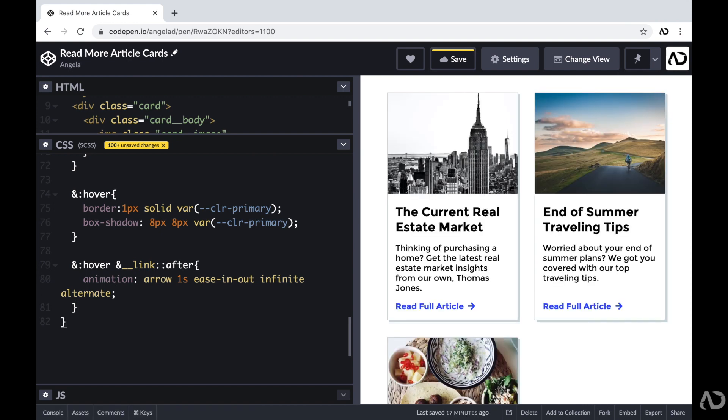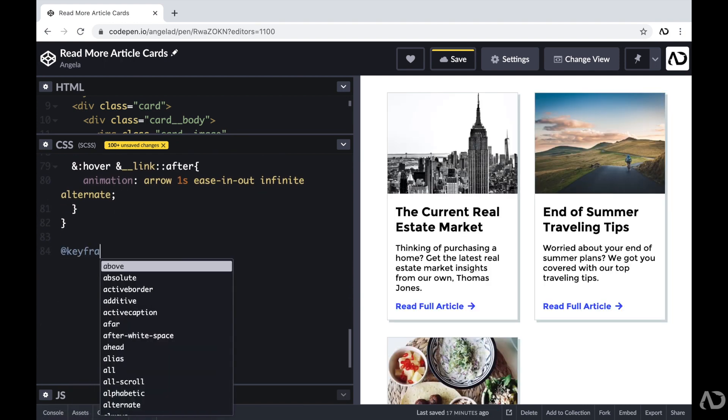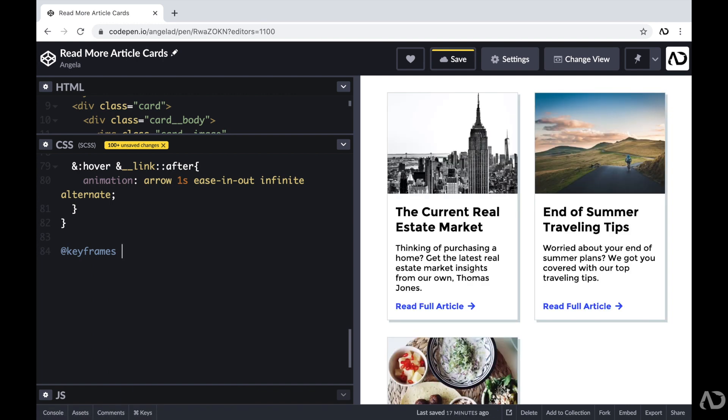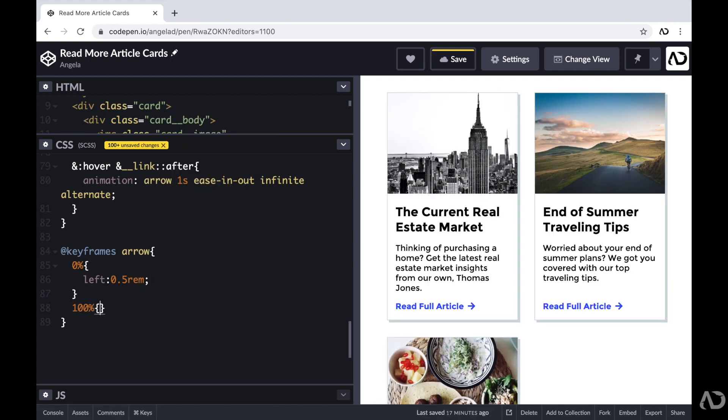So then completely outside of that card class, I'm going to create that keyframe animation. So I'm going to call and keyframes. And then I'm going to call the name for the animation called arrow. And this animation will be pretty simple. I'm just moving it in the X direction. So at the 0% mark, I'm going to set the left value to a particular value. And then at the 100% mark, I'm going to set the left to another value.